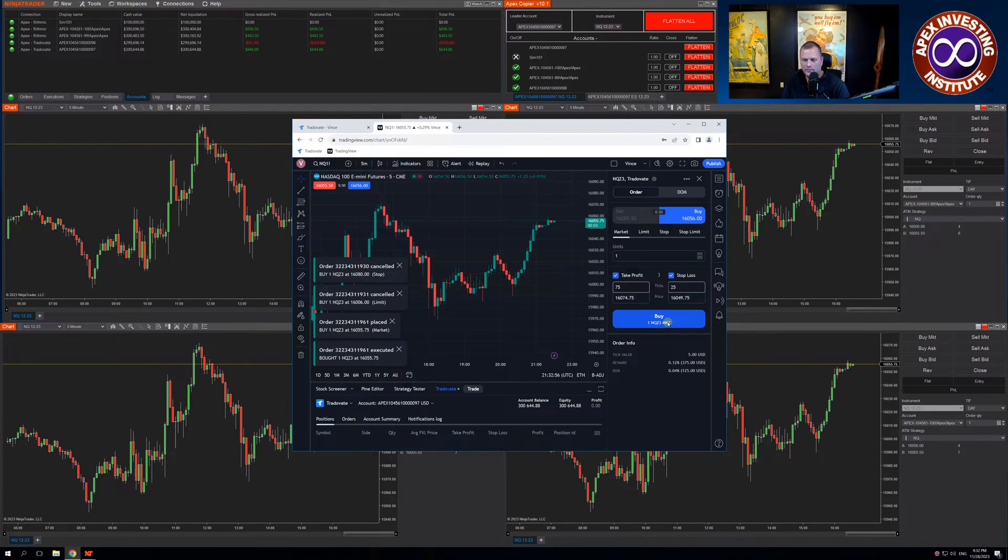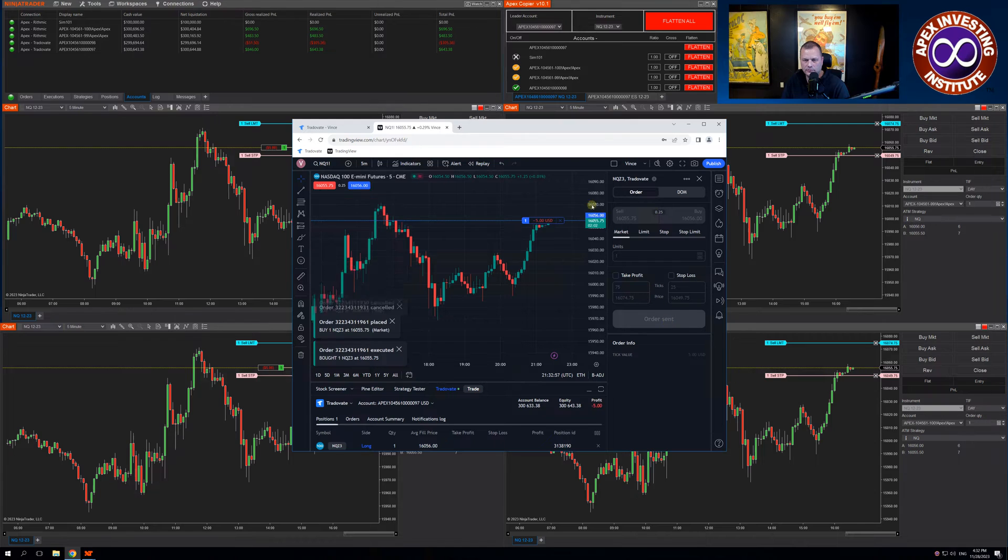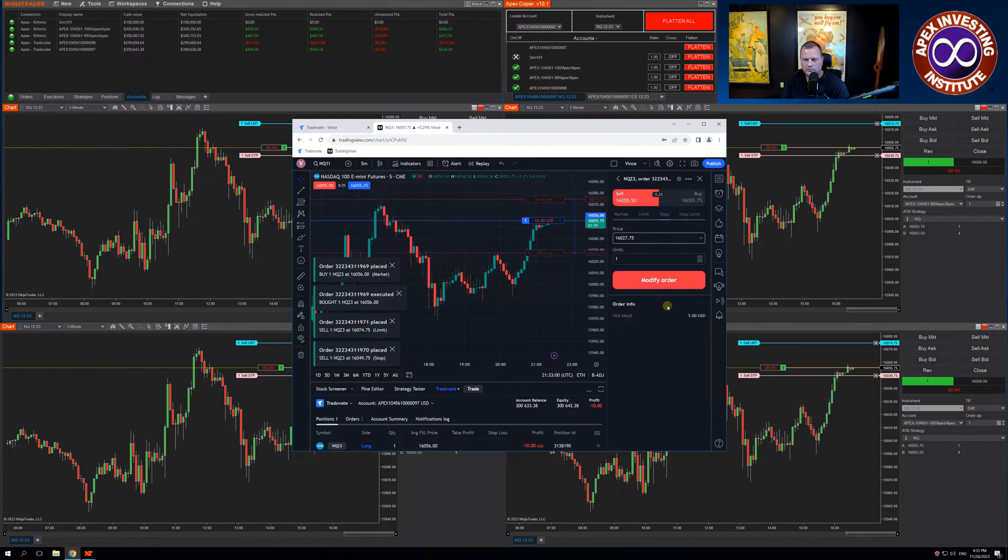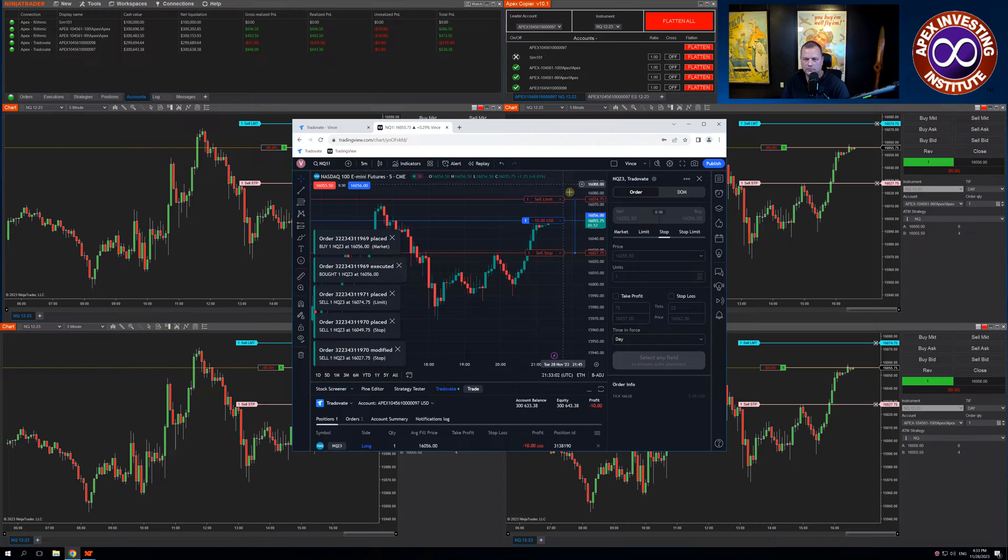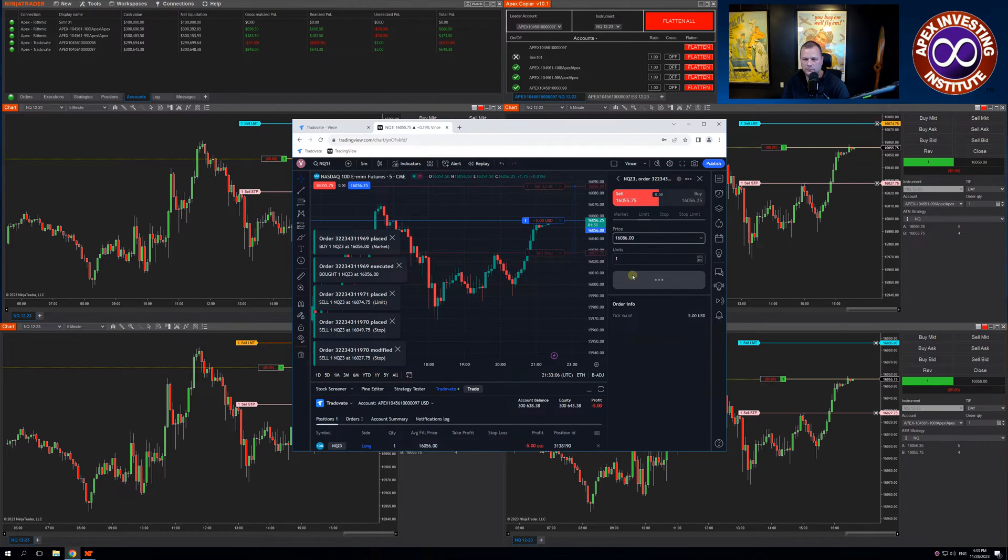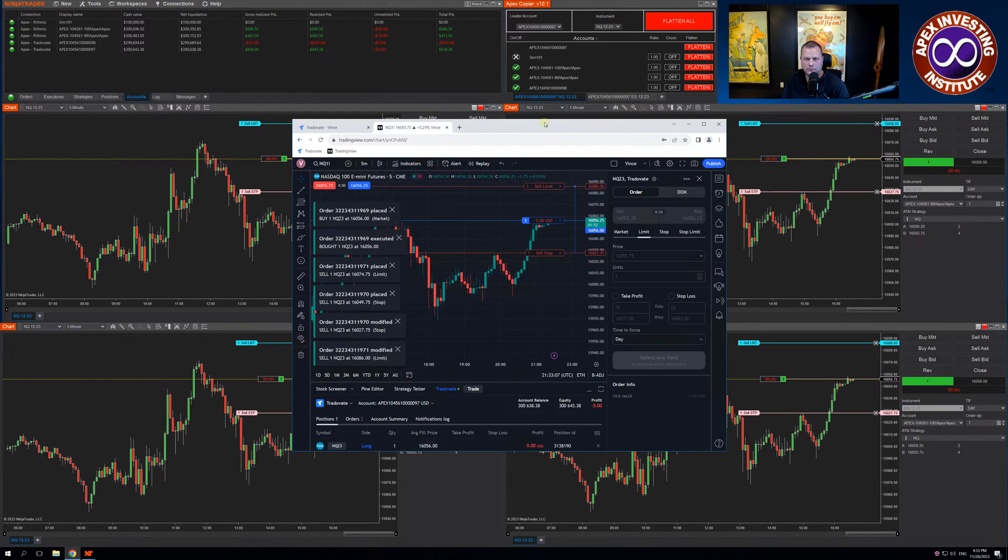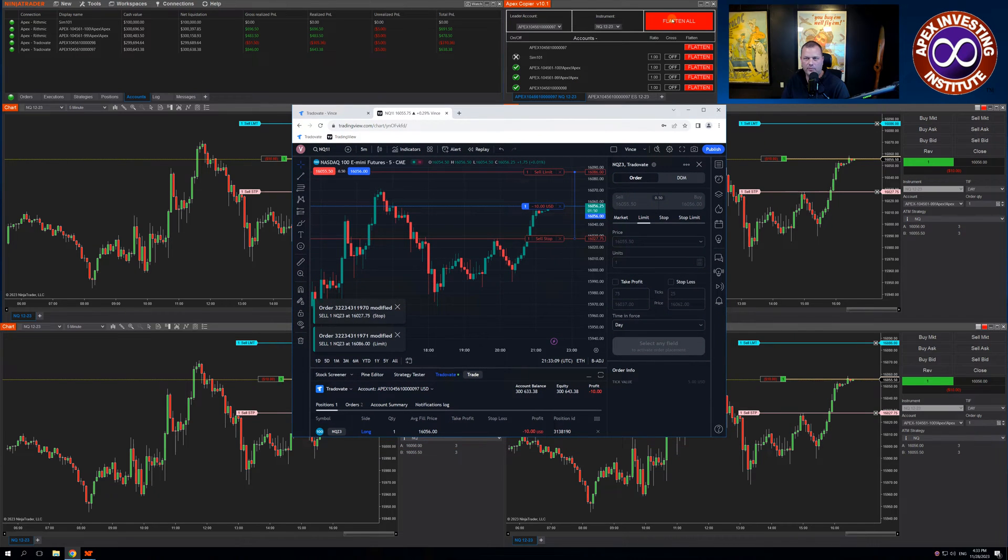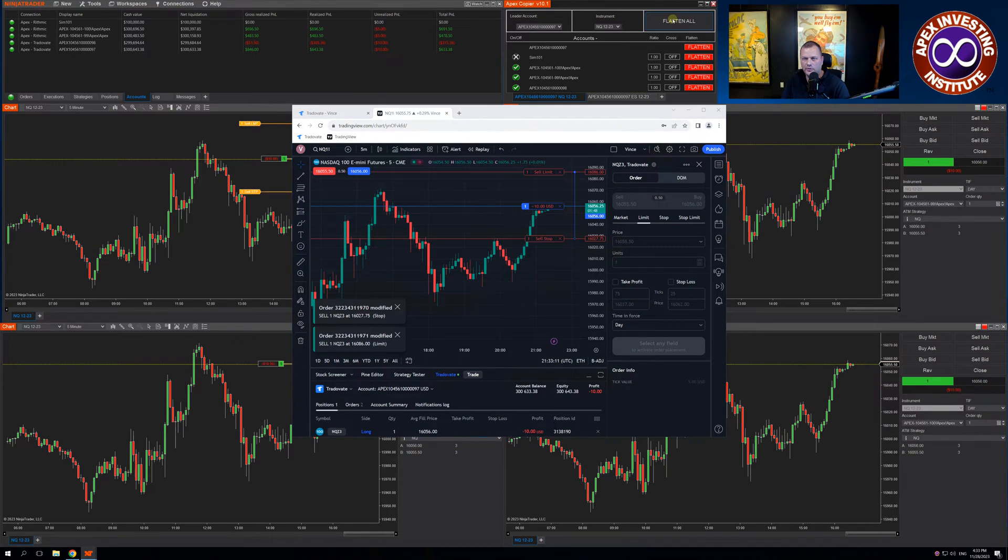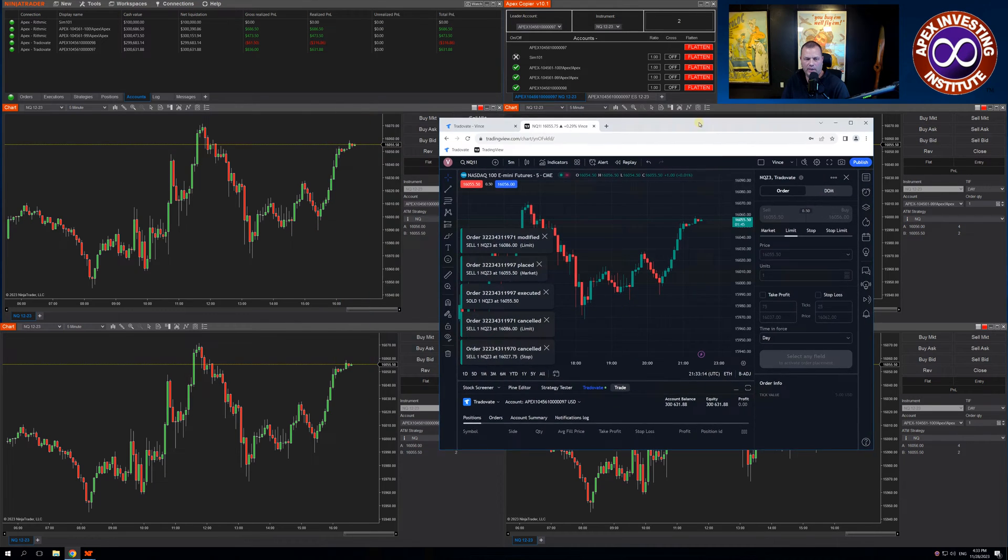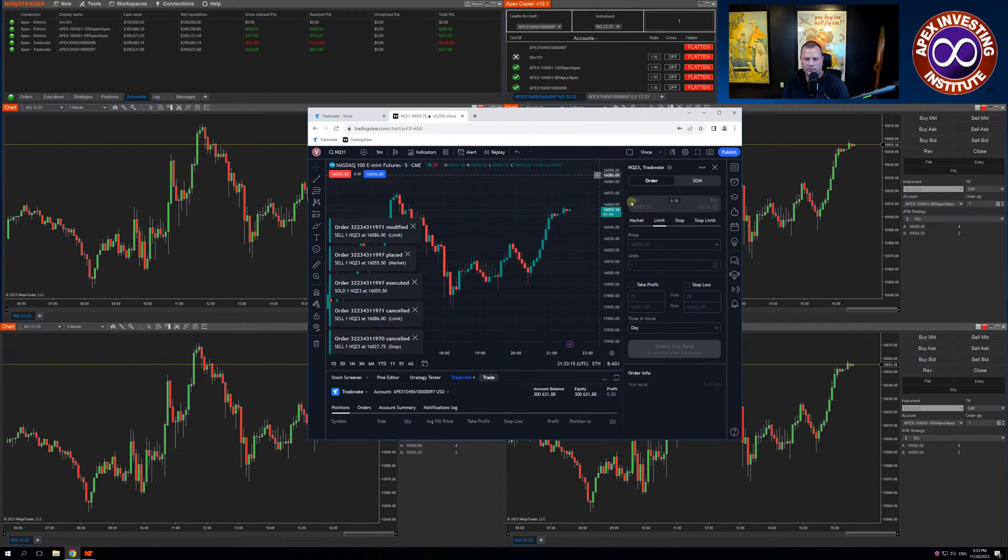Enter another one. If I come up and use the flatten all in the trade copier, I'm flat across all four.